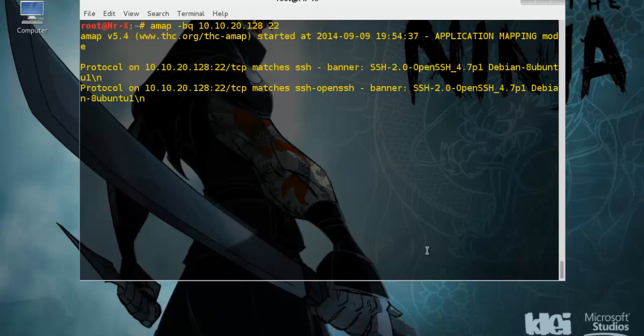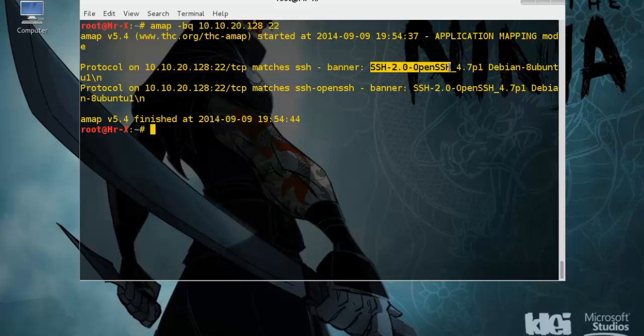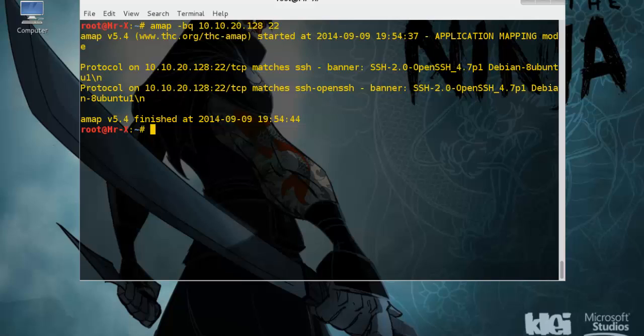And you can see the result. It's SSH 2.0 open SSH version 4. Using AMAP we can identify the application used on a specific port and the version information too. We can identify more than one port.